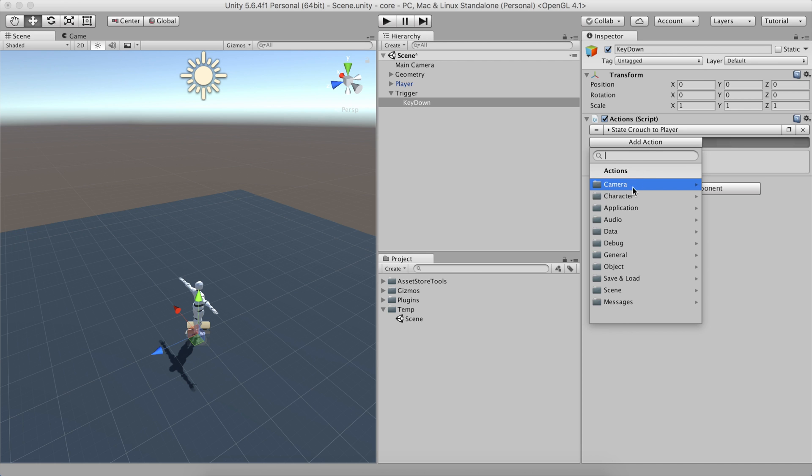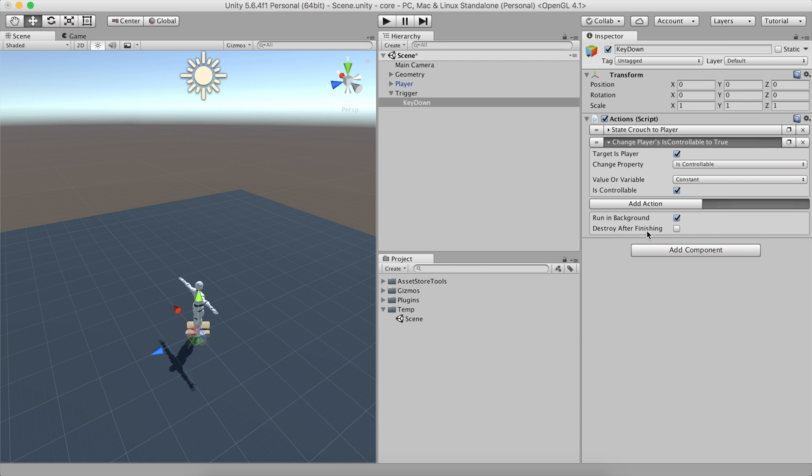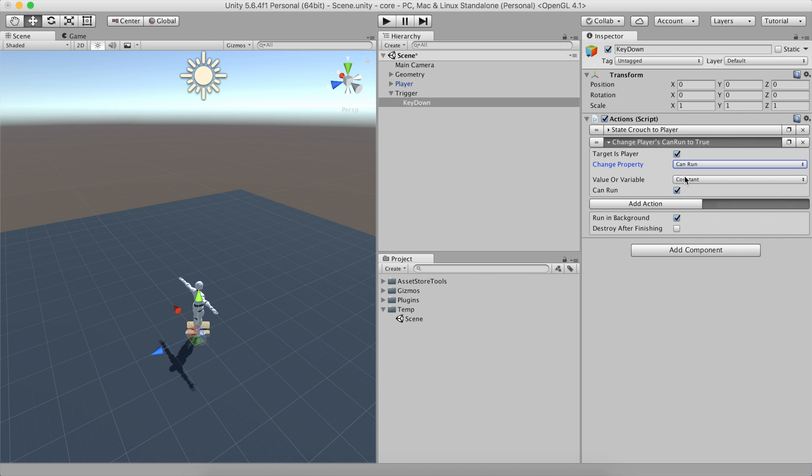Because when a human is crouched moves slower than when it's running at full speed, we'll also change players CanRun property to false.